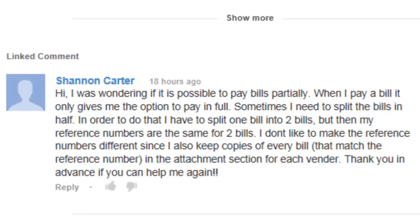Hello, and we are back to answer another question from our viewer. This one comes from Shannon Carter.